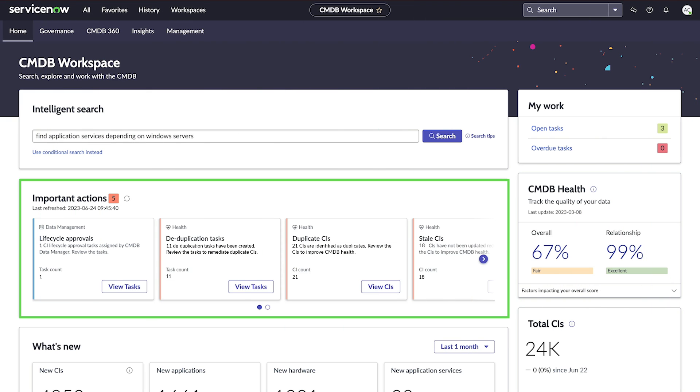Important Actions shows time-sensitive activities that need attention, such as overdue tasks or duplicate or stale configuration items.